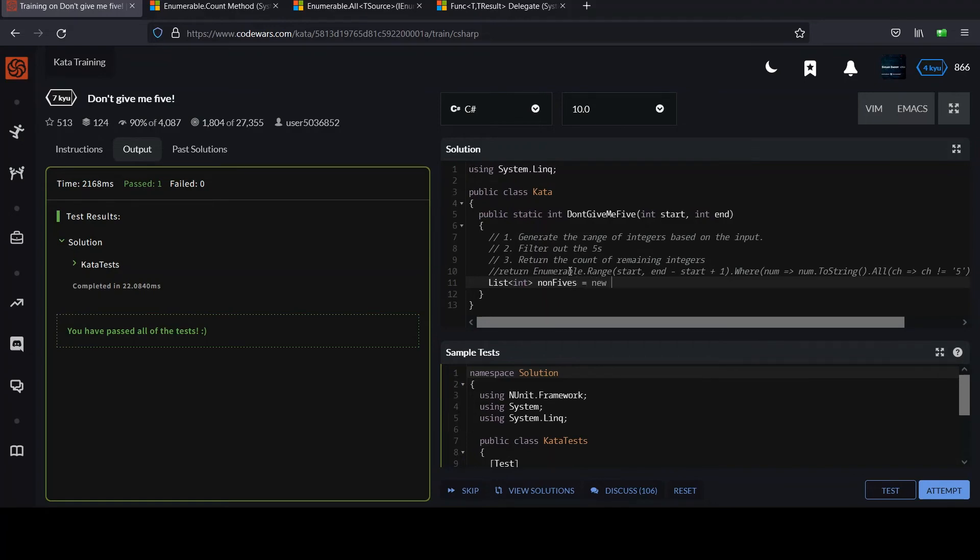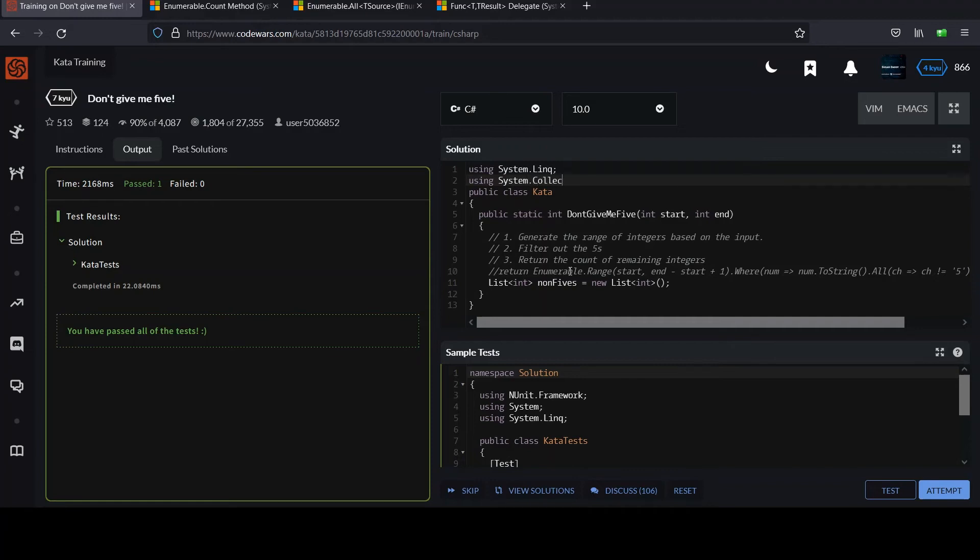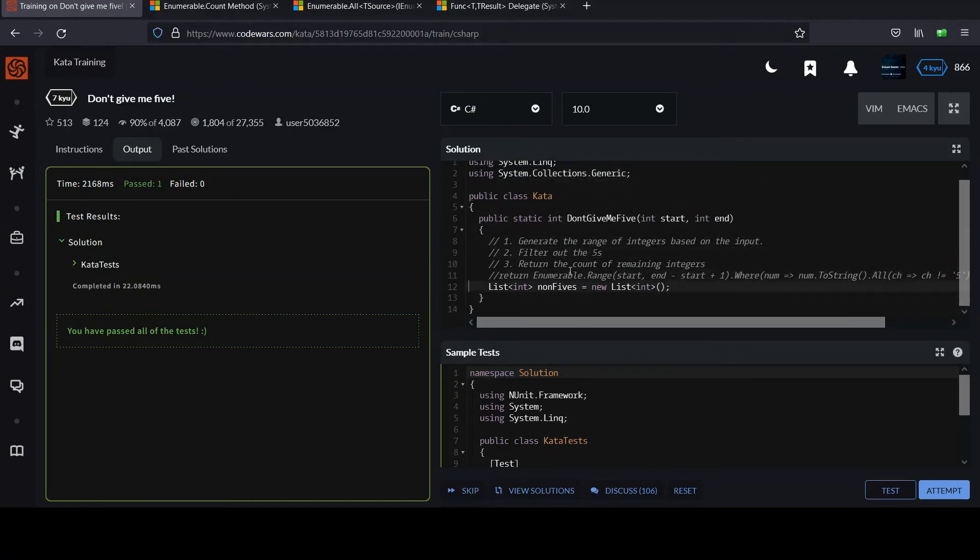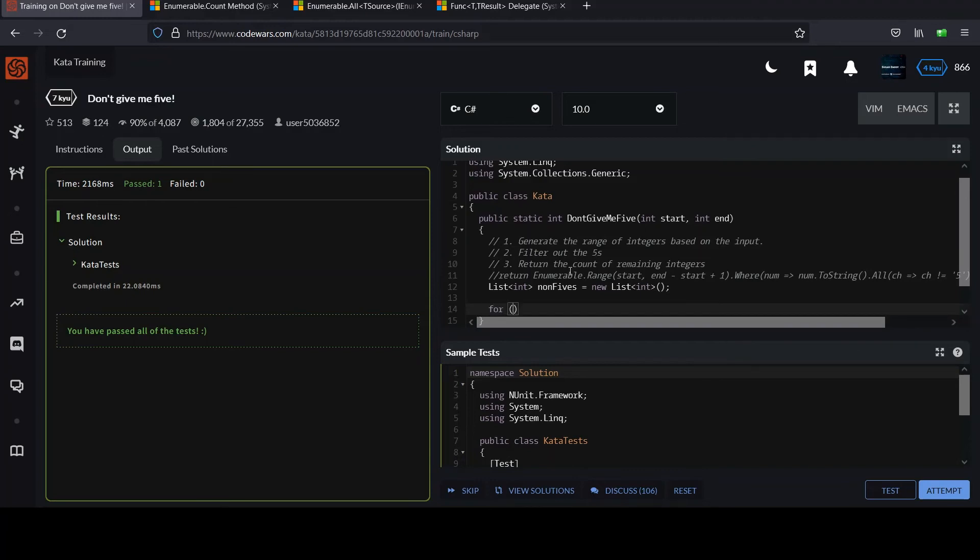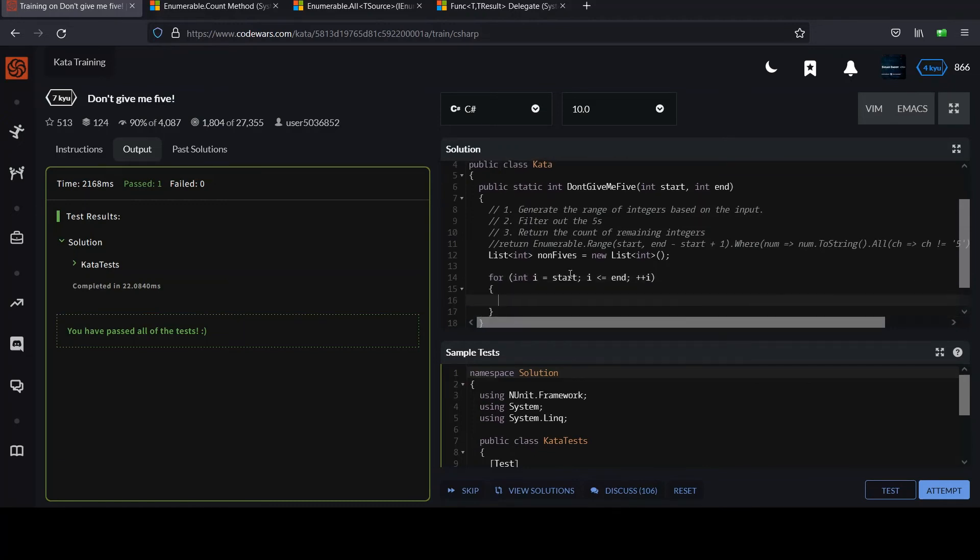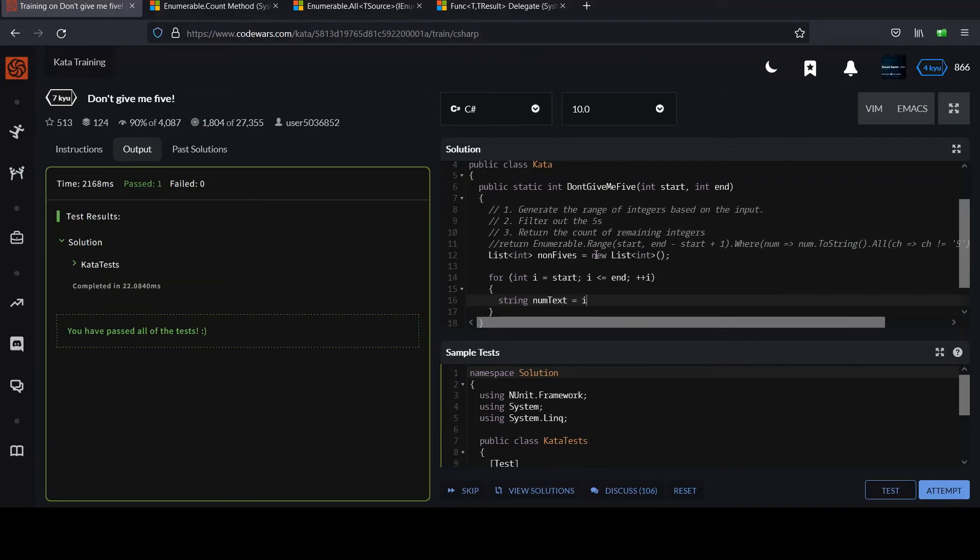Since we're not doing this all in one line, you can just make a list of integers and I'll call it non fives. Don't forget to initialize your list so you can use it. We're going to have to bring in system collections generic to use list. List isn't something we made up. It's something Microsoft made up for us. Now we're going to loop over the input. I'll go less than or equal to end. I'll increment I each time. So now we're going to go over the range and load up this list with numbers that don't contain the value five.